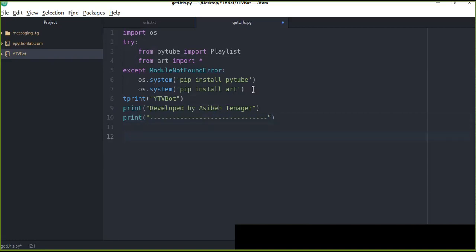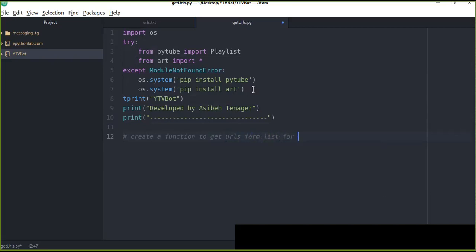Now we're going to define a function to get playlist URLs from a list of playlists. This function lets you get URLs from more than one playlist, so you can use a for loop to iteratively get the URLs from different playlists by listing the playlist links in a list.